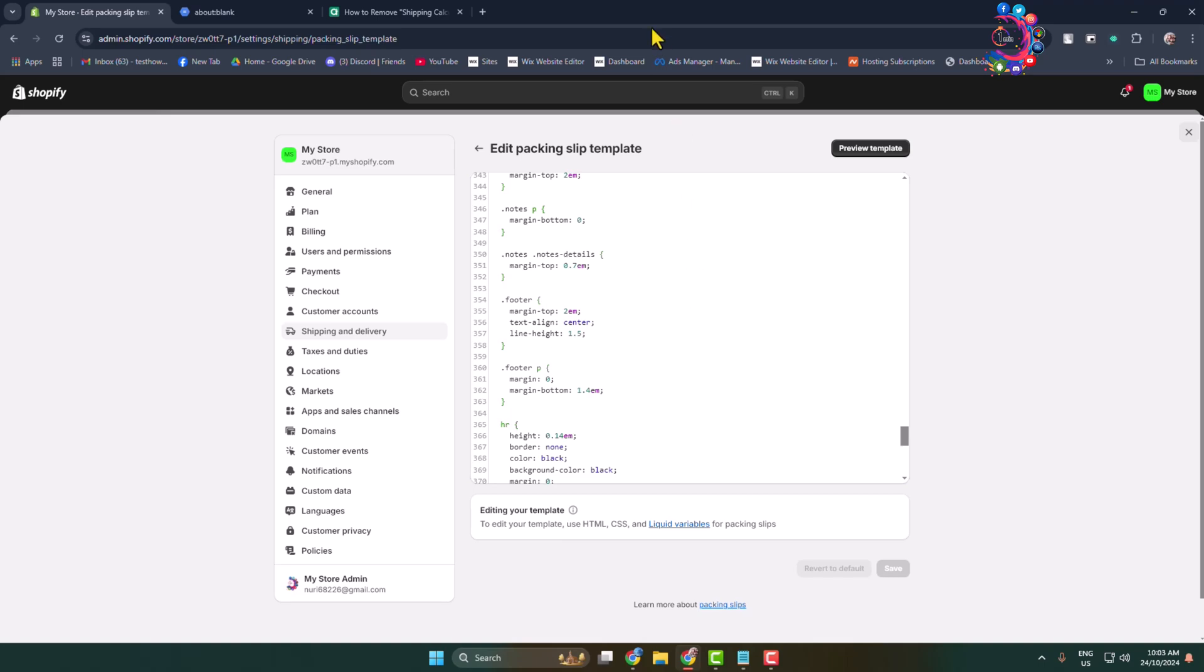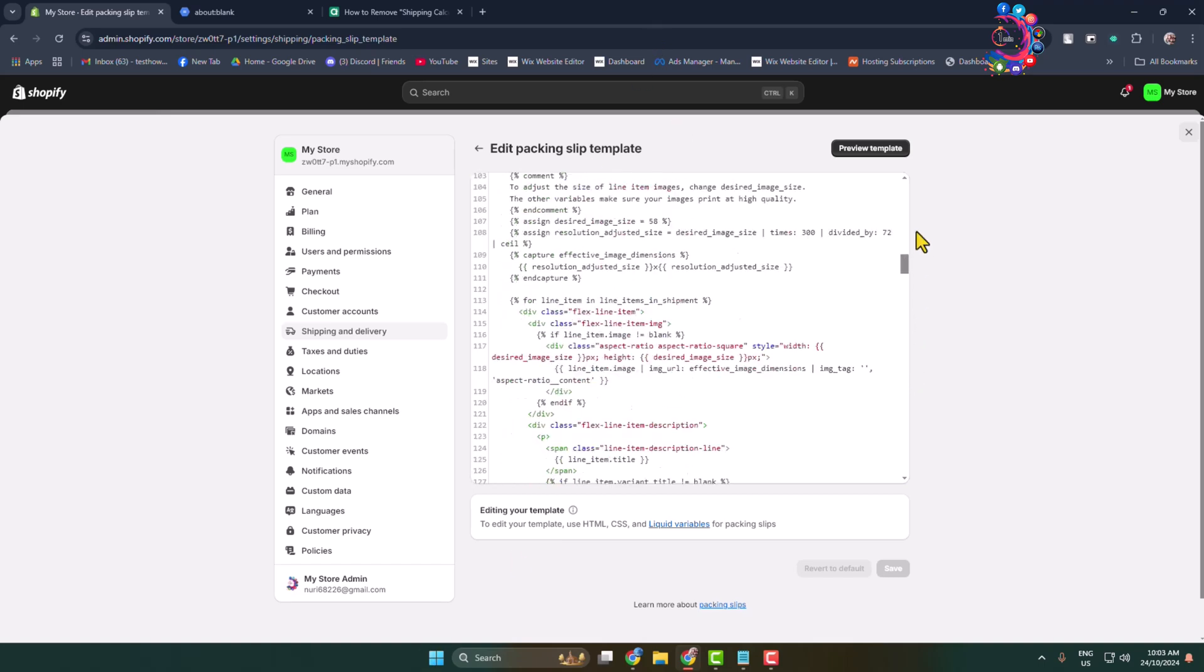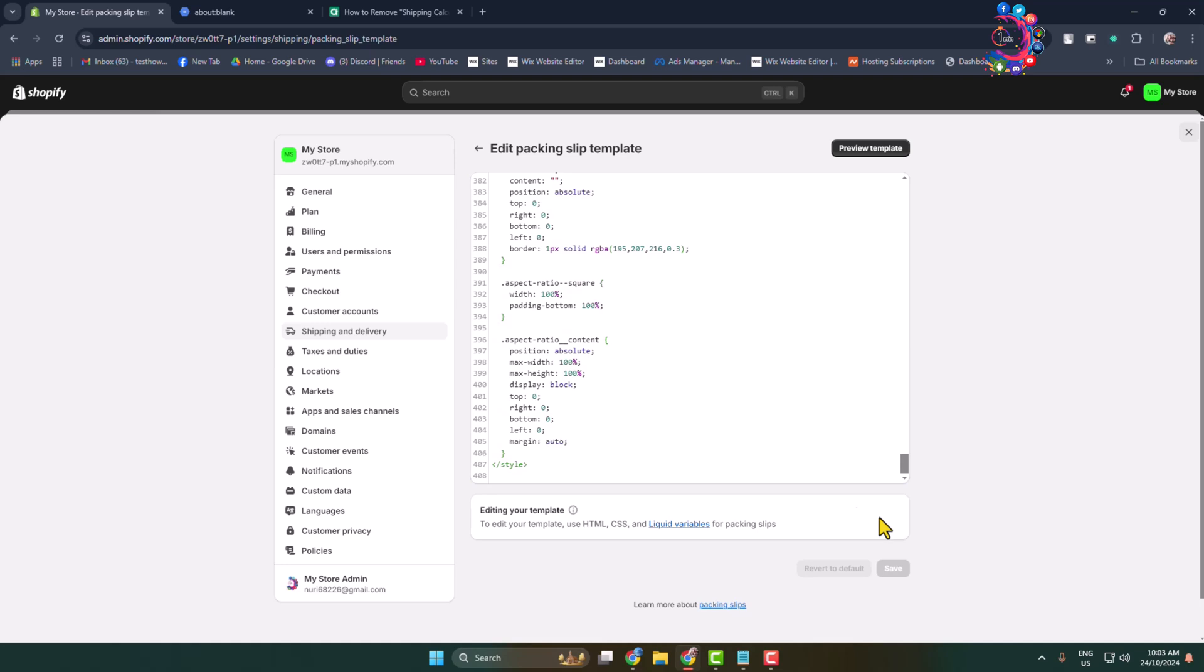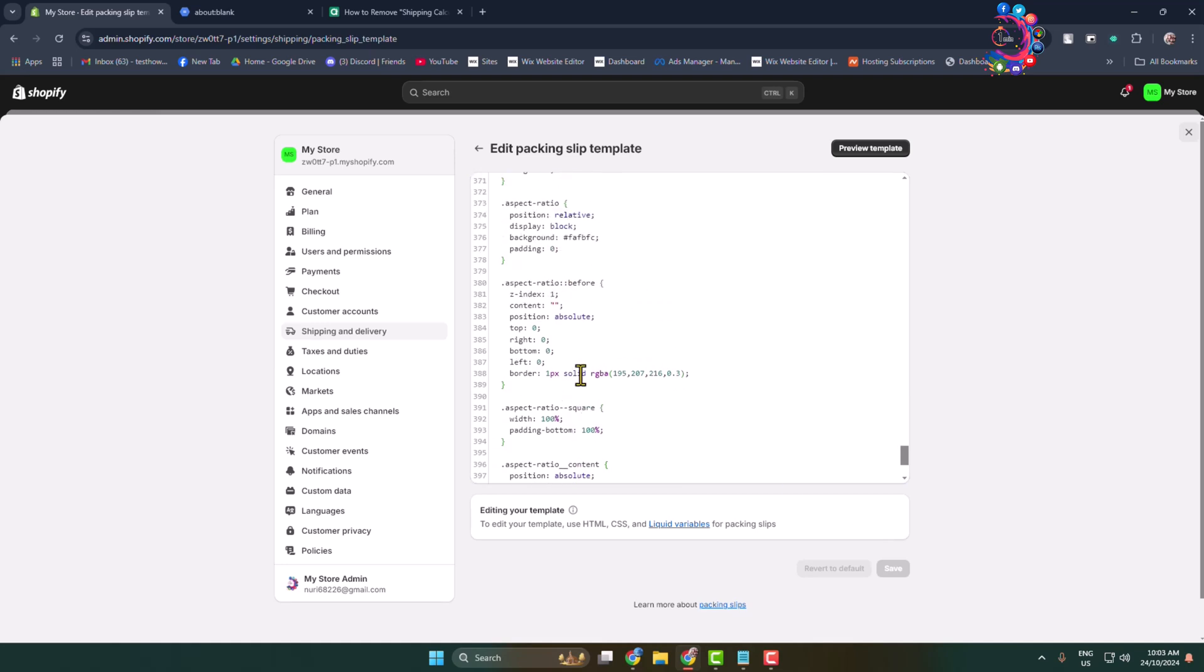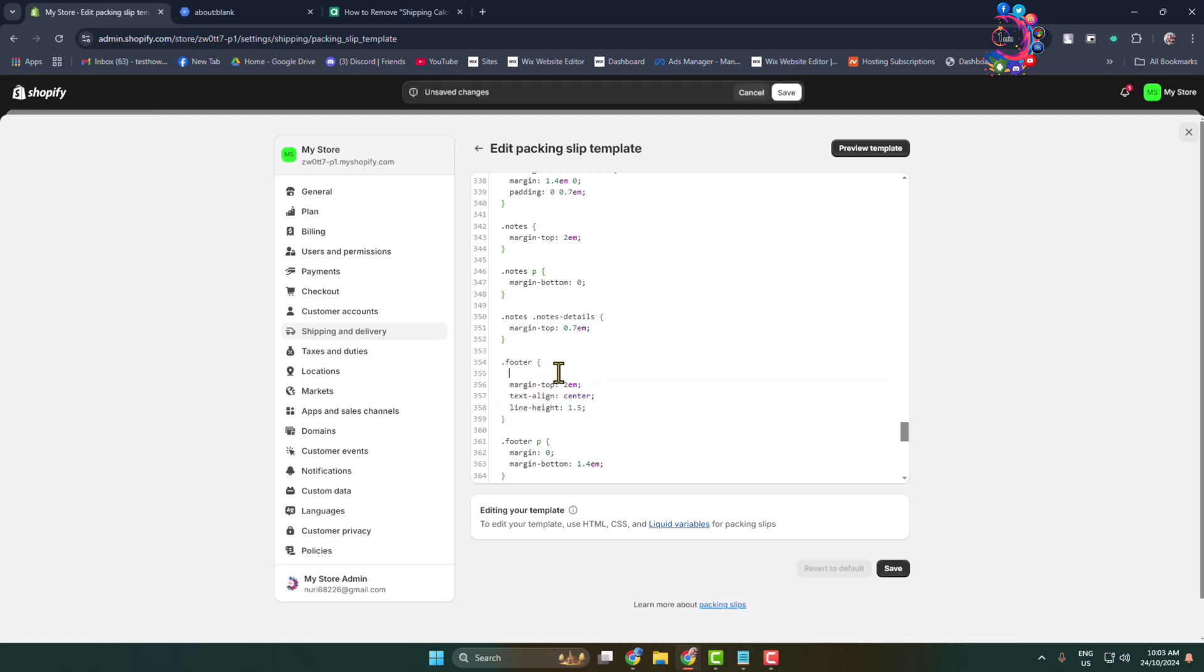Go back to your packing slip editor and here you have to scroll down and search for the footer CSS section. So here's the footer CSS section and here all you have to need I'm typing the CSS code: